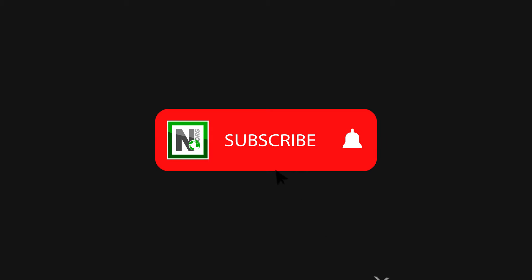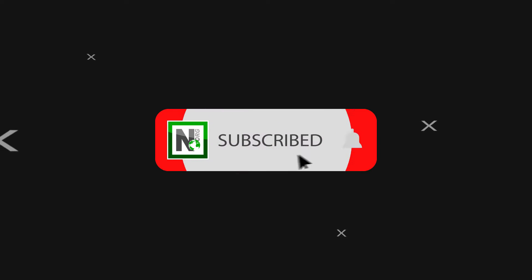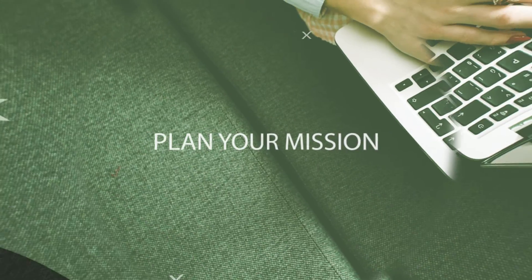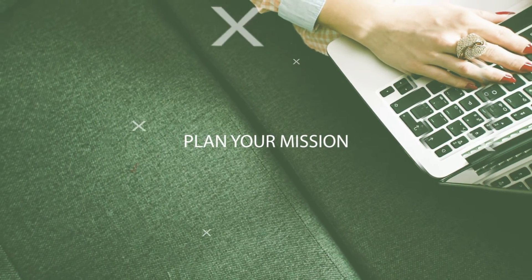If this quick tip was helpful please like the video and subscribe to the channel. Thanks!